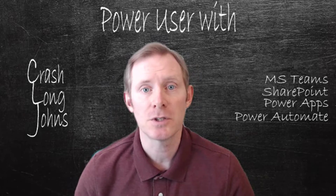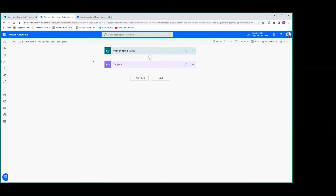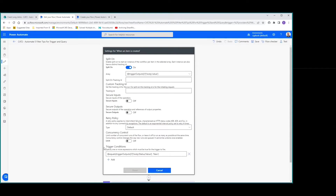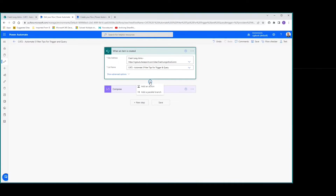Now let's look at tip number two: trigger condition AND. We already have our first condition looking at status value equals new. If we add a second condition in the settings, it becomes an AND — both this and this must match for the flow to trigger.